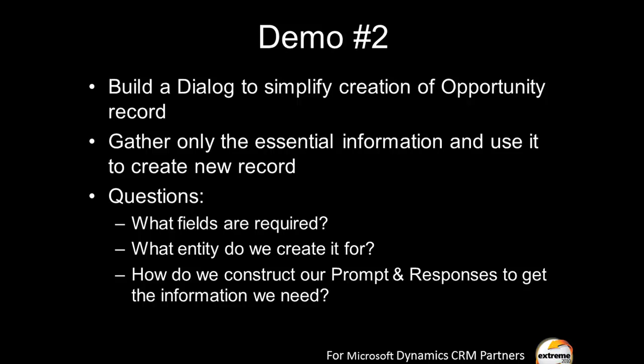What I want to do here in this demo is show you how to build a dialogue to create an opportunity record, basically simplify the creation of an opportunity record. Maybe we've got a forms challenged executive who doesn't want to spend the time filling out all the detailed information, and inside sales will come along later and fill in the rest. So we just want to use this dialogue to gather only the essential information, and we'll create the opportunity record.